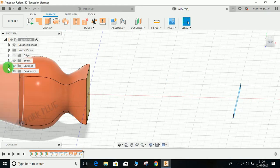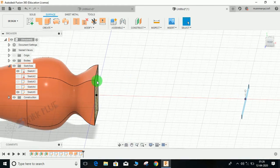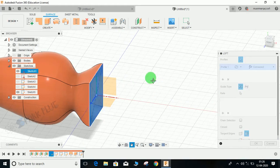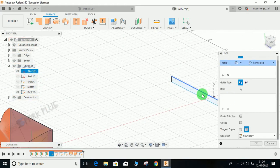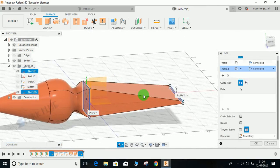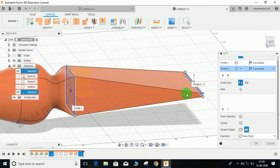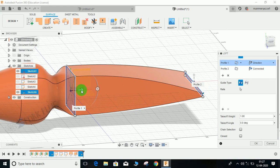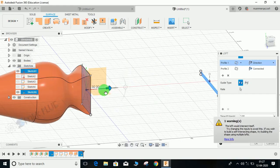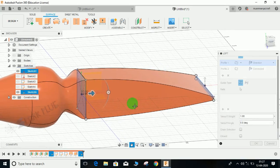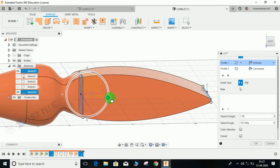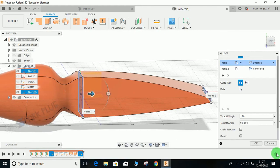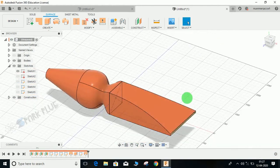Switch on the first sketch, the rectangular one here. Go to Create, go to Loft, click on this profile and on this profile. Now what I'm going to do is I'm going to make the profile tangent. So I'm going to select the first profile as direction and you can just increase or decrease the tangency however you want it.